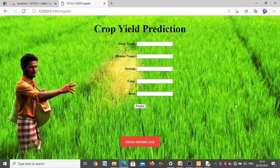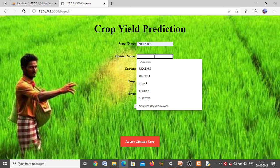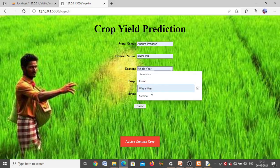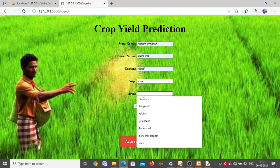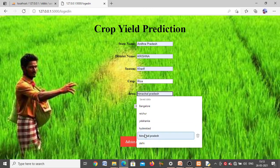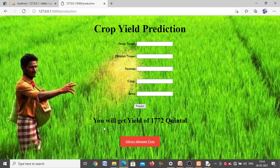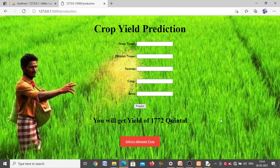On the prediction page, you can predict the yield. The input data you have to enter: first the state name, then the district name in that state, then the season (Kharif, Rabi, etc. — different seasons in the dataset), then the crop name you want to grow, and then the area value in hectares. After entering all input data, click the Predict button. For example, entering an area of 670 hectares for rice gives a yield output of 1772 quintal.